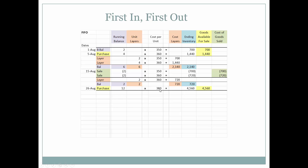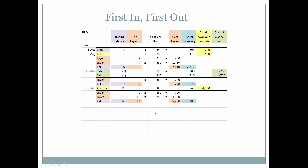Next we purchase 12 more items at $380. We add that to ending inventory as goods available for sale. Our layers are now two at $360 and 12 at $380. We balance to confirm 14 units on hand, and the cost of our layers matches the updated ending inventory balance. Comparing the prior balance plus the new purchase confirms we are mathematically correct.